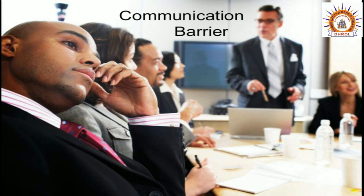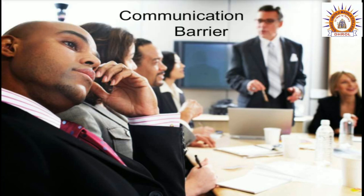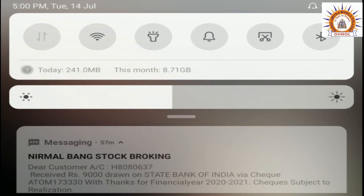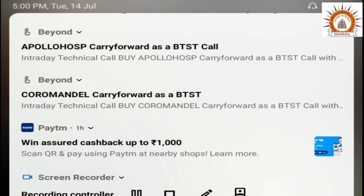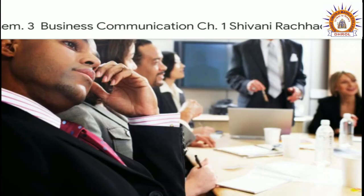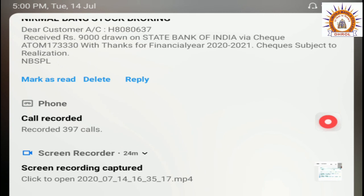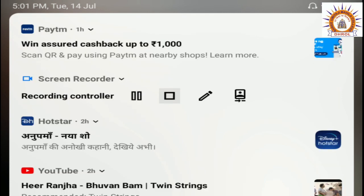इस lecture के according कोई भी query या doubt हो तो आप कभी भी हमें contact कर सकते हैं. Okay, thank you. Have a wonderful day. Take care.